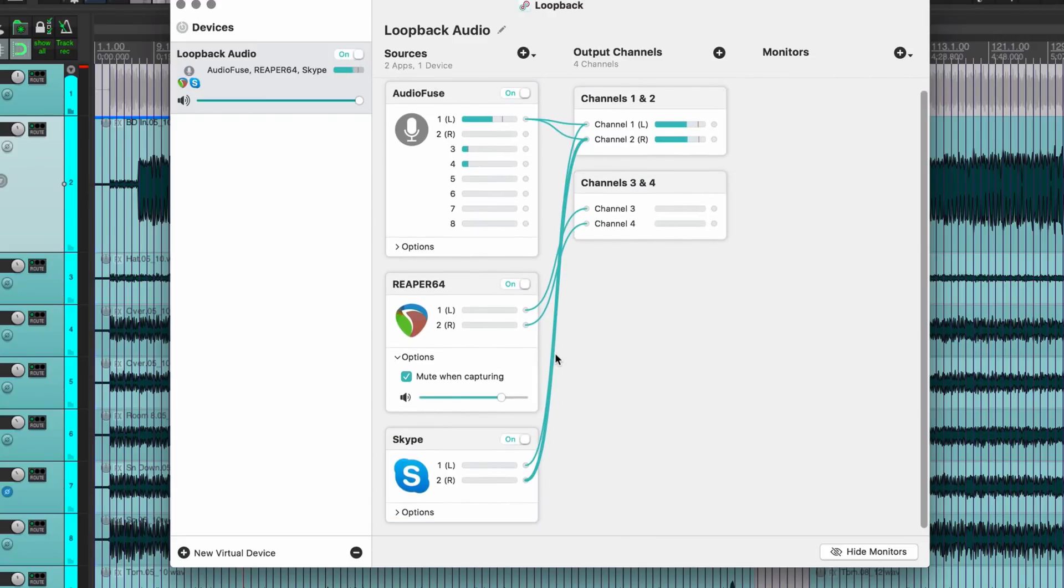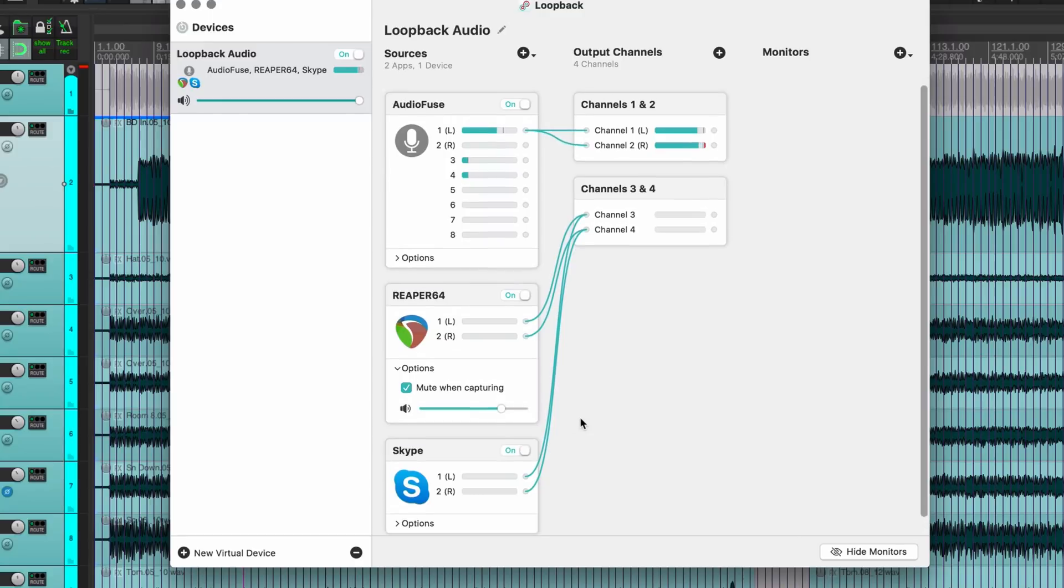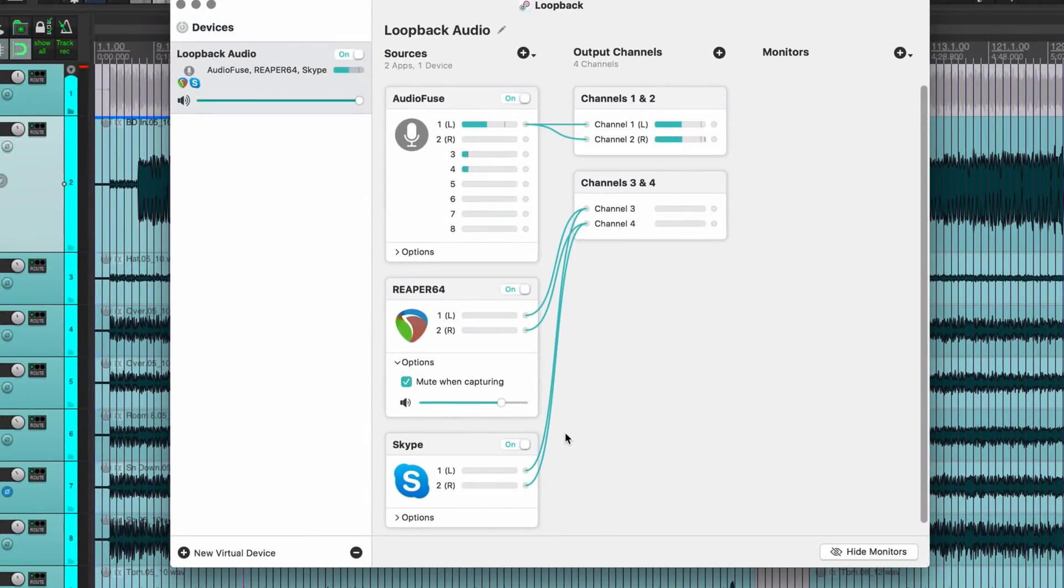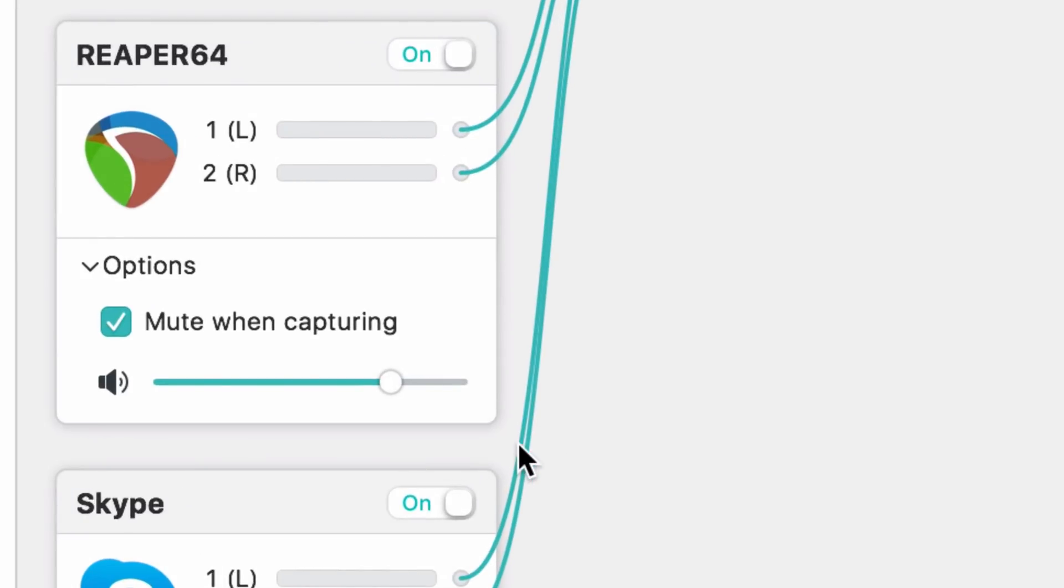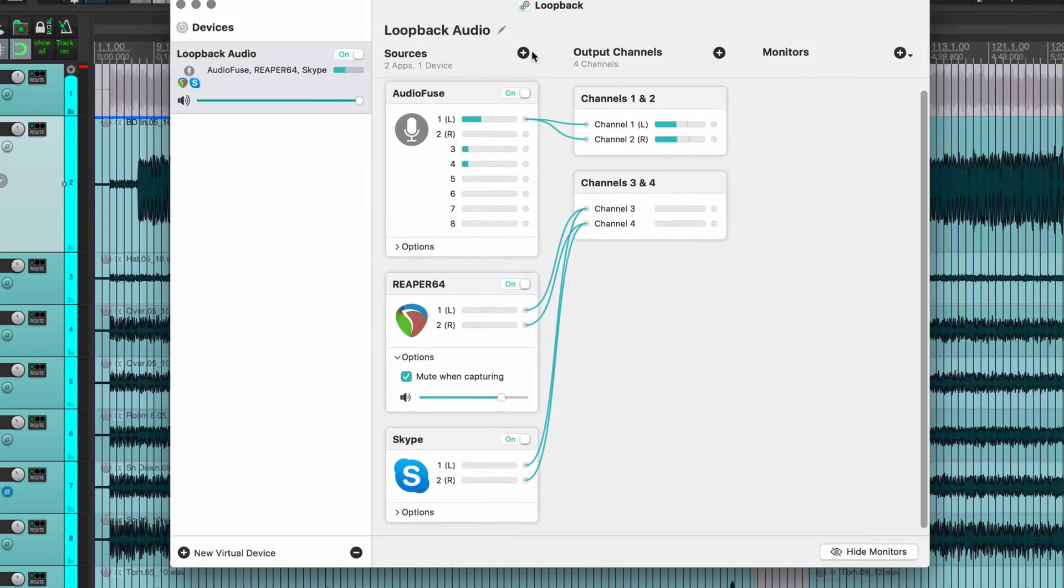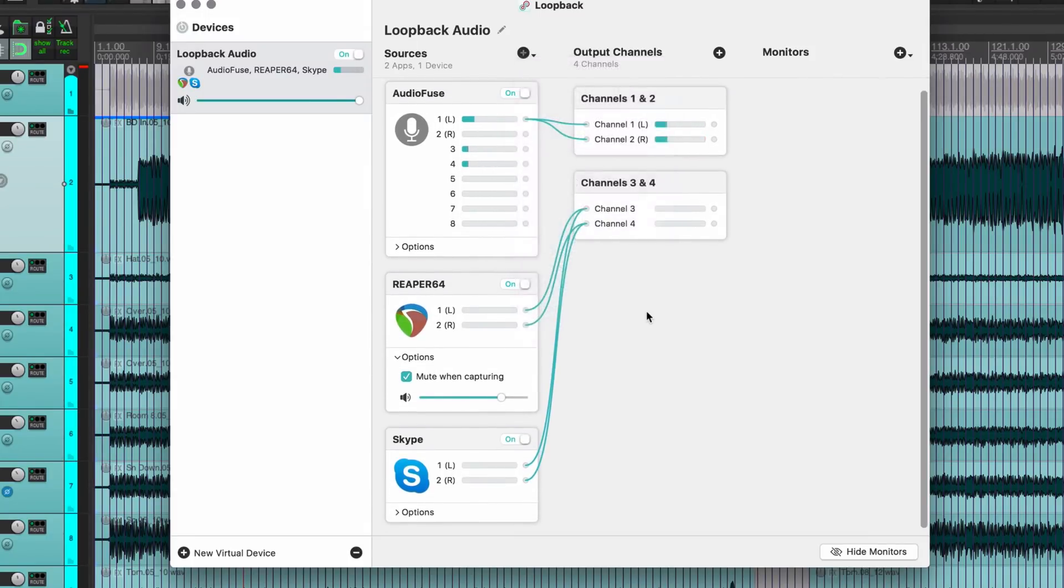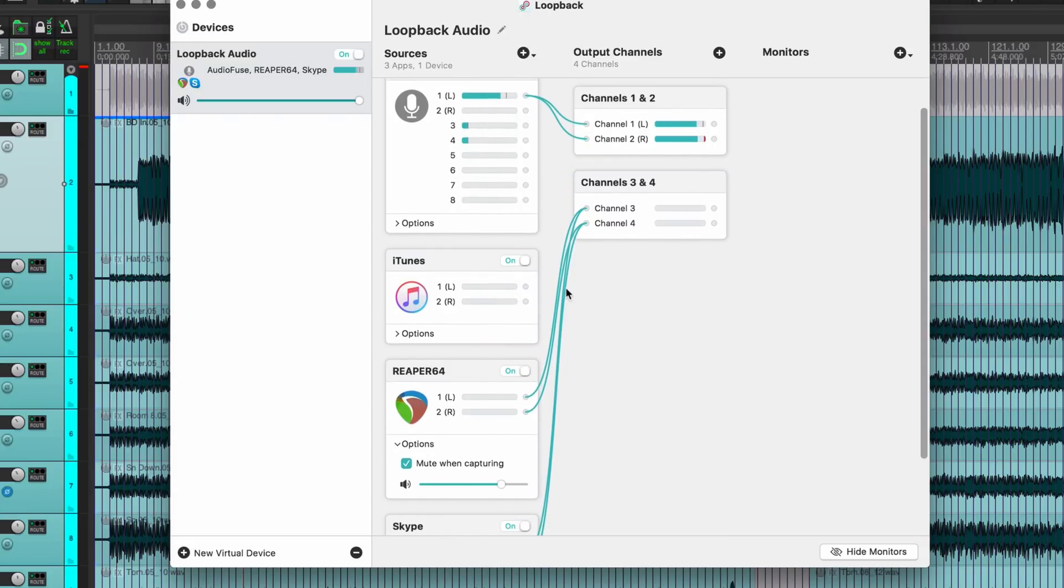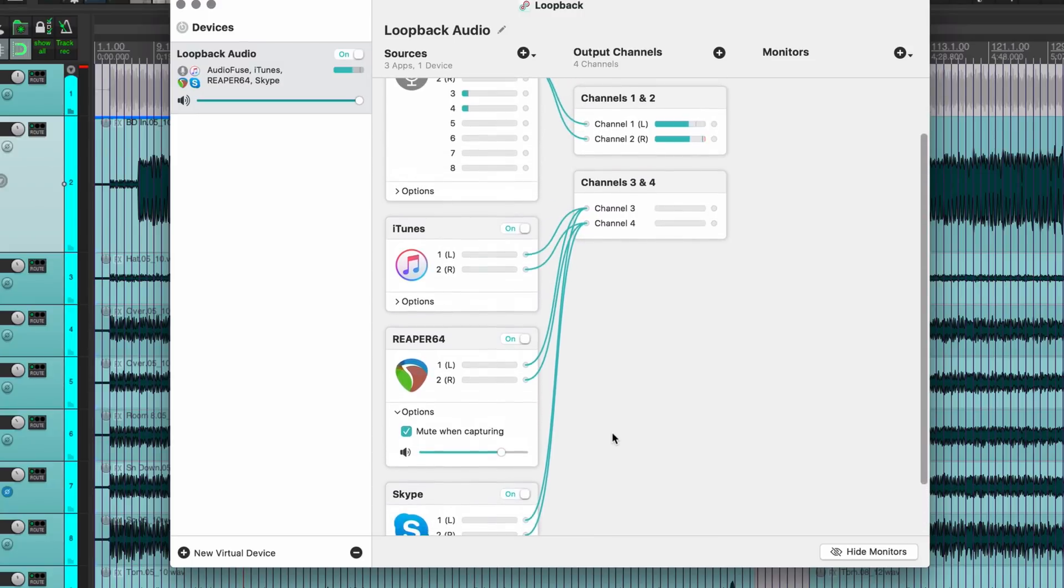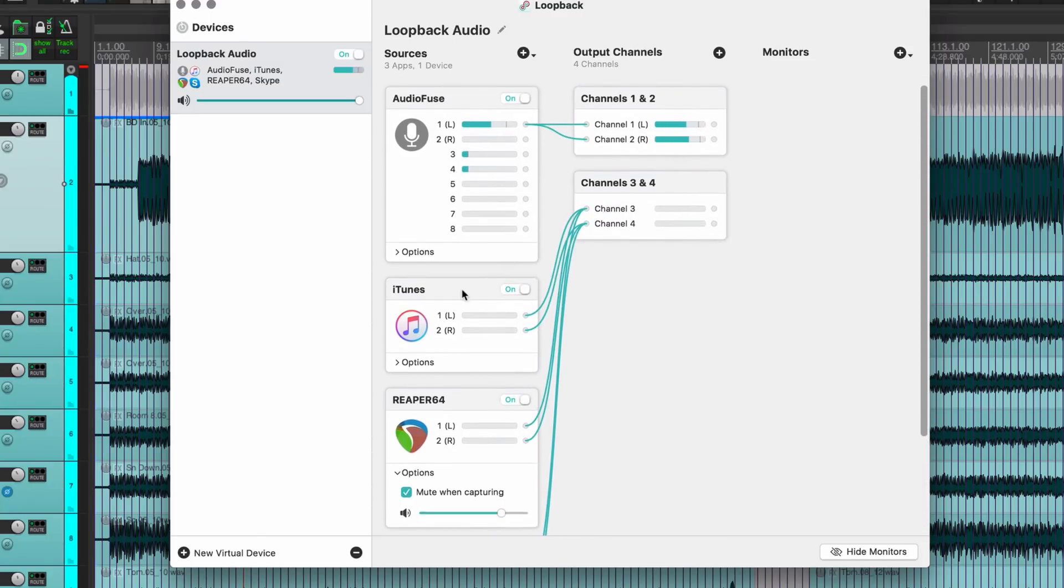And then add in my next source, which could be Skype, and again that's going to default to channels one and two, and I just need to reroute this to channels three and four. We can't zoom in on this. I find that unless I'm zooming in the screen, it's a little tricky to select those cables once we get in a few devices. But let's just keep going. iTunes is another one here.